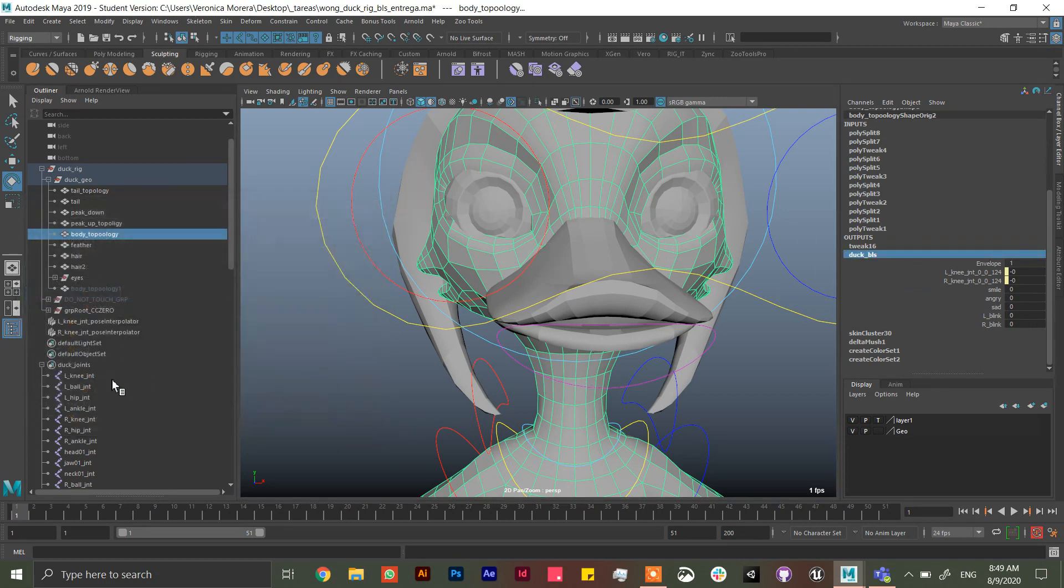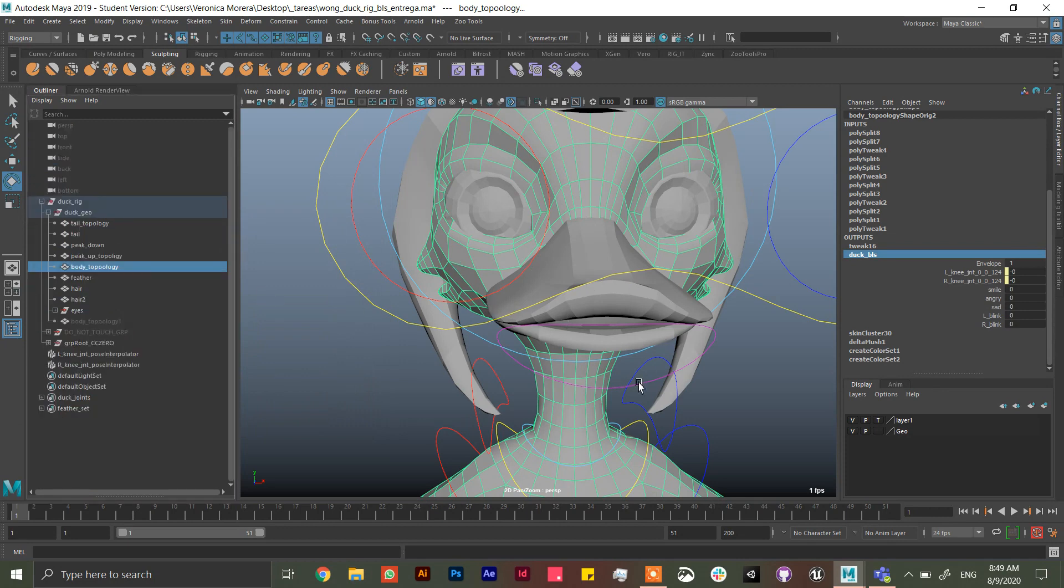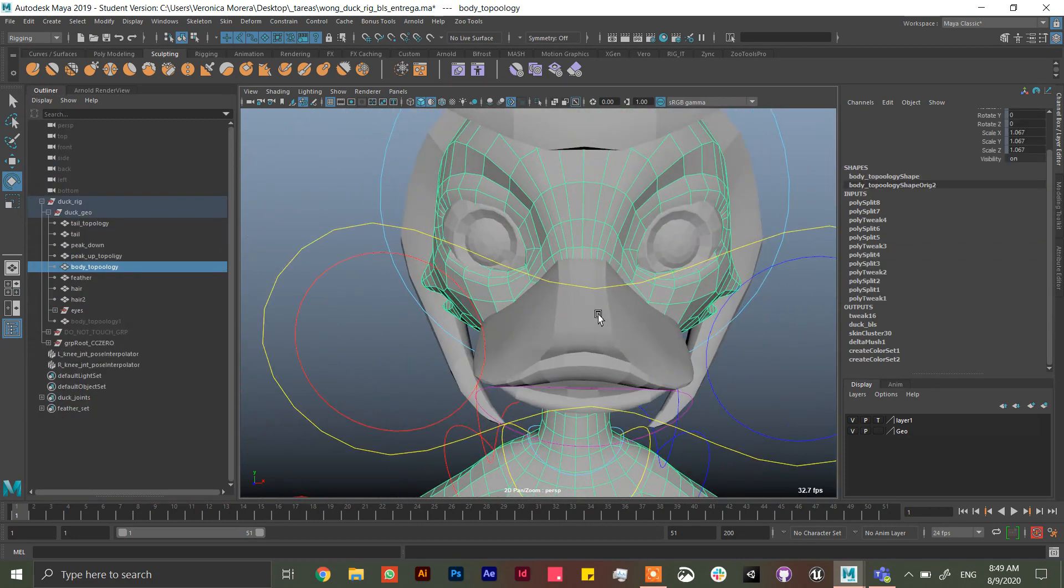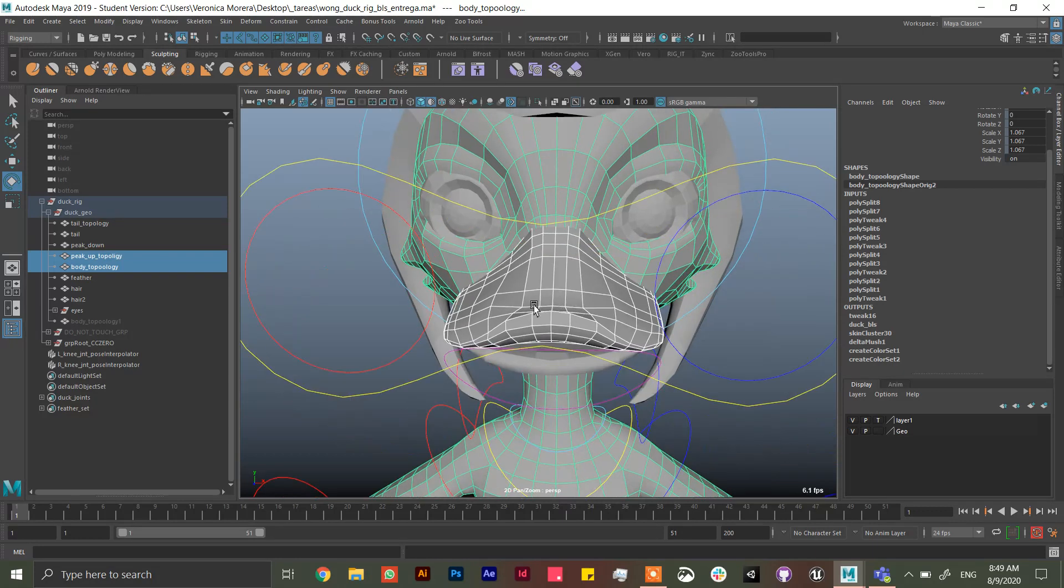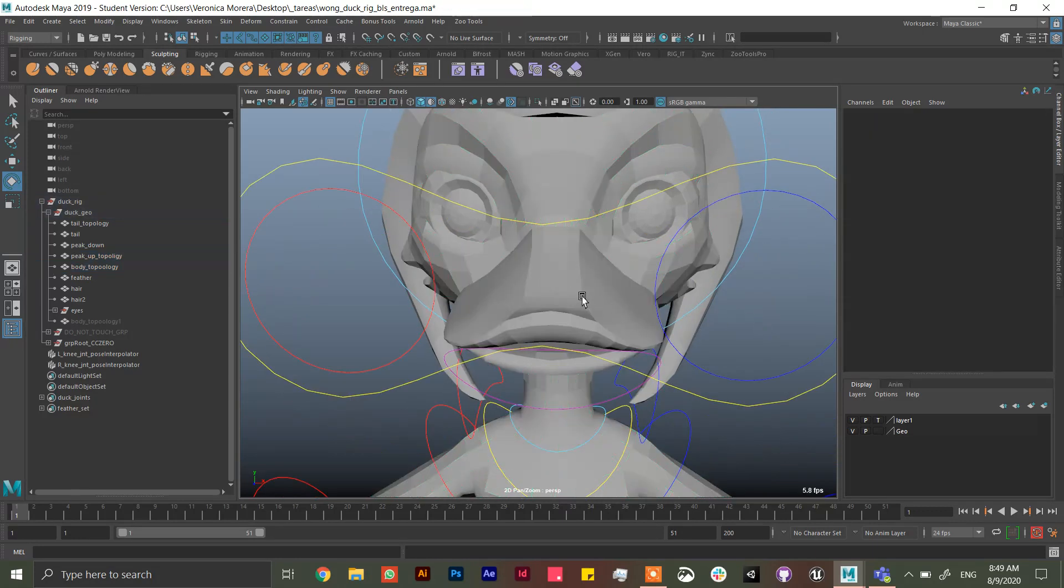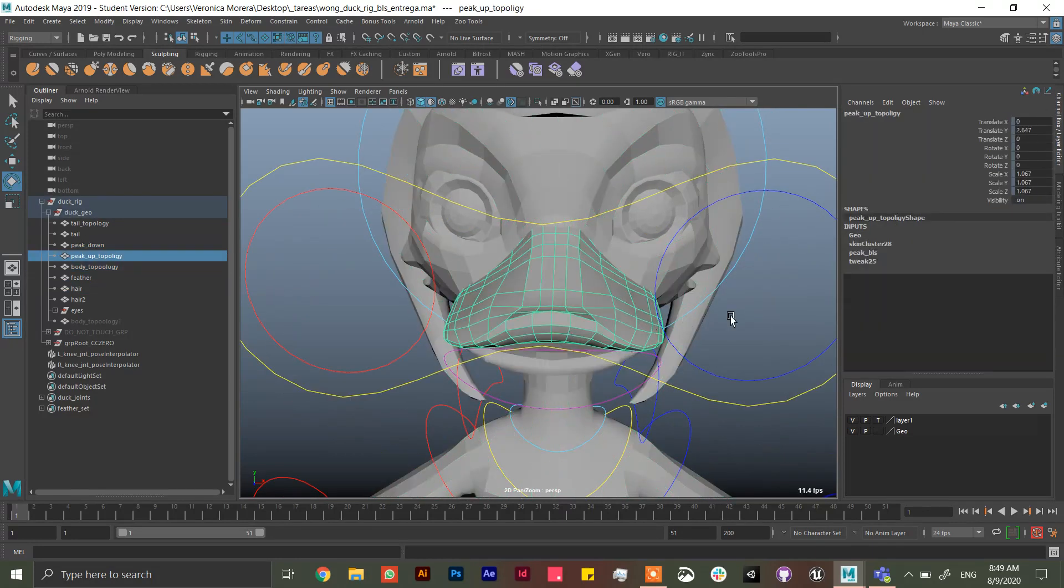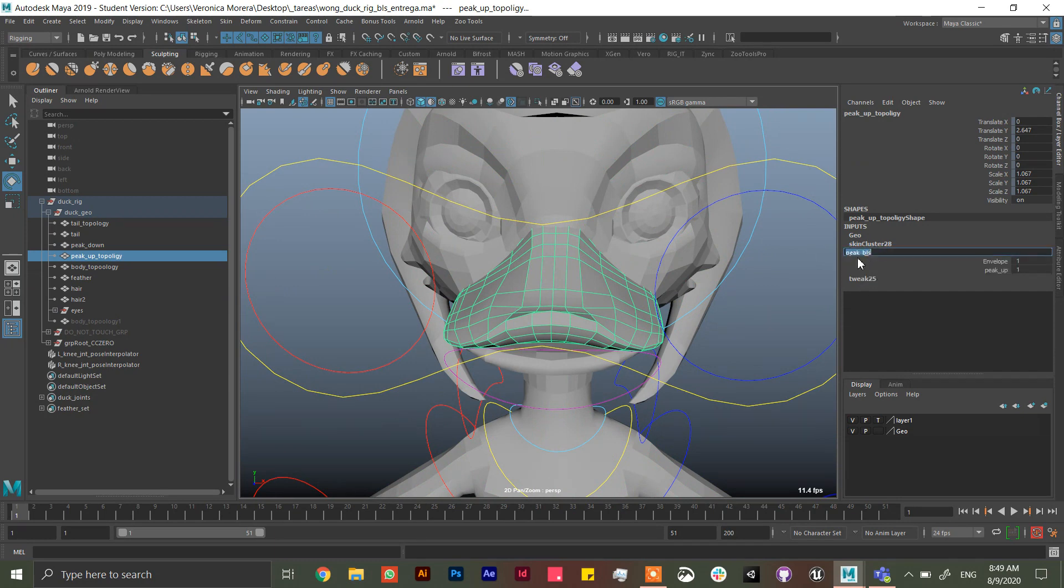So if she fixed the history she can do the blend shapes again and it's going to work correctly. So now that since the history doesn't work well, she has to do all the stuff again in here. Another thing is that she told me that this part of the beak, this one, this one, this one.